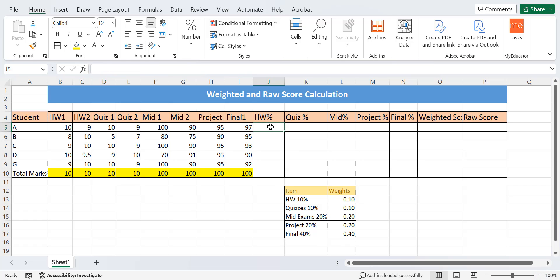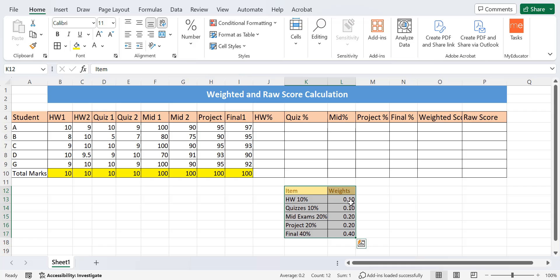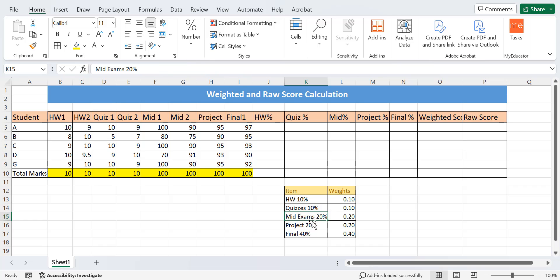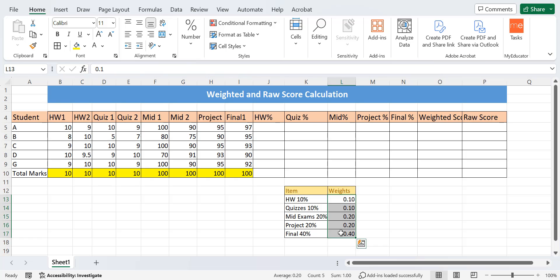These are the weights. Homework is assigned 10% of the final grade, quizzes are assigned 10%, and the same applies to mid exams, project, and final. Based on these weights, I have to calculate the weighted score. Let's see how to do it.